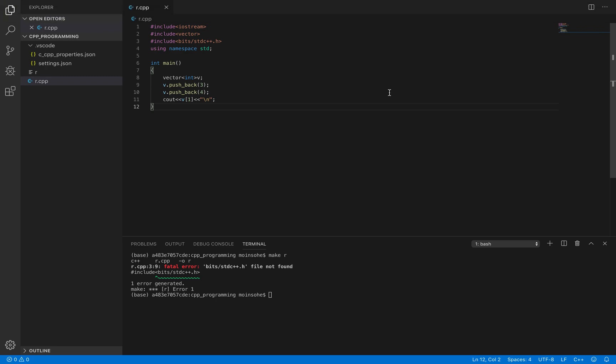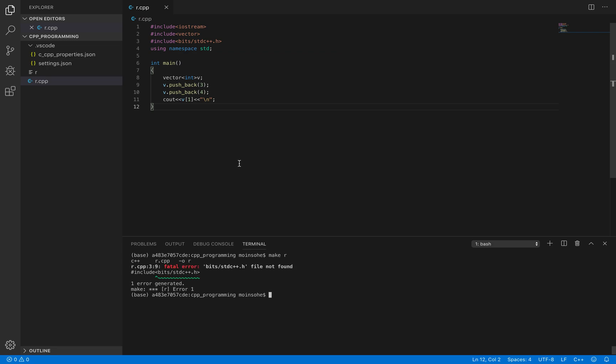So in this video, let's look at how we can include bits/stdc++.h header file in Mac OS. If you've been using Windows for a while and you've just moved on to Mac, you'll find this error that whenever you try to run your C++ file which has this header file included, you'll get file not found error.